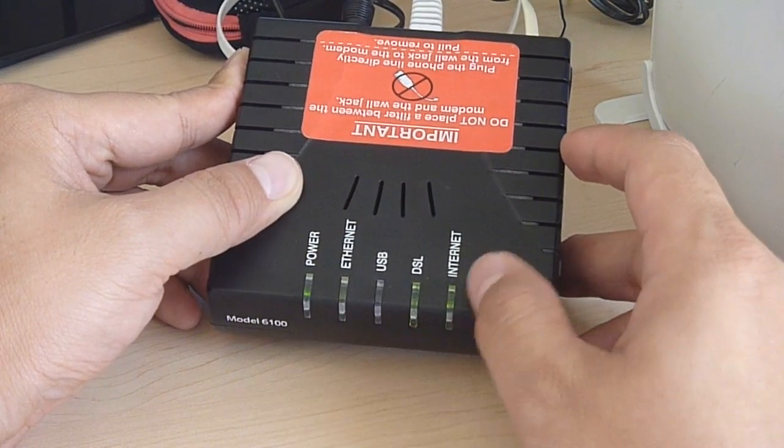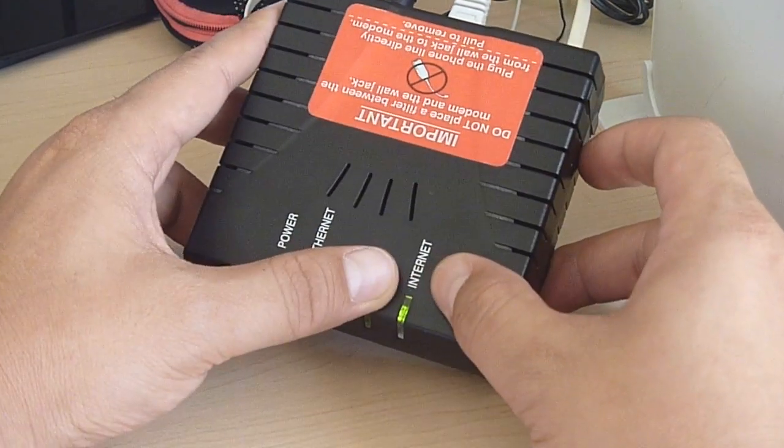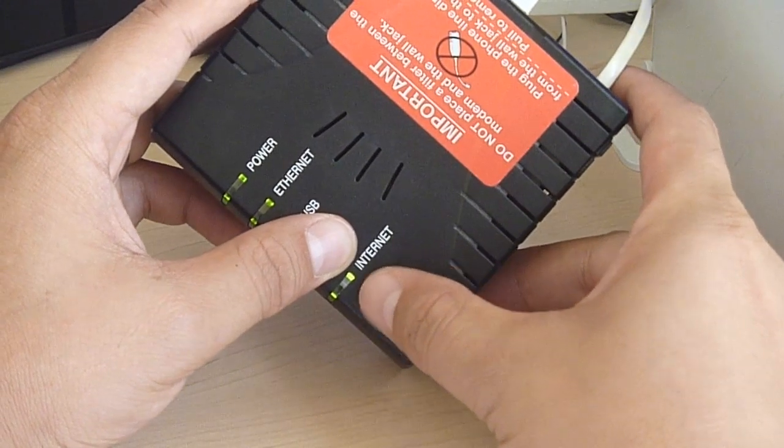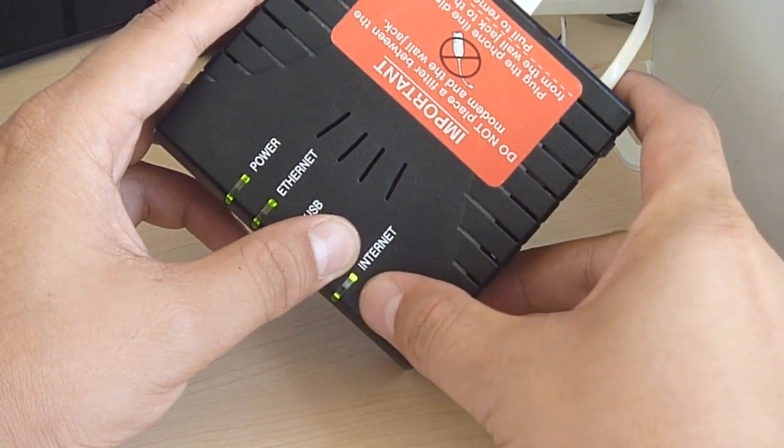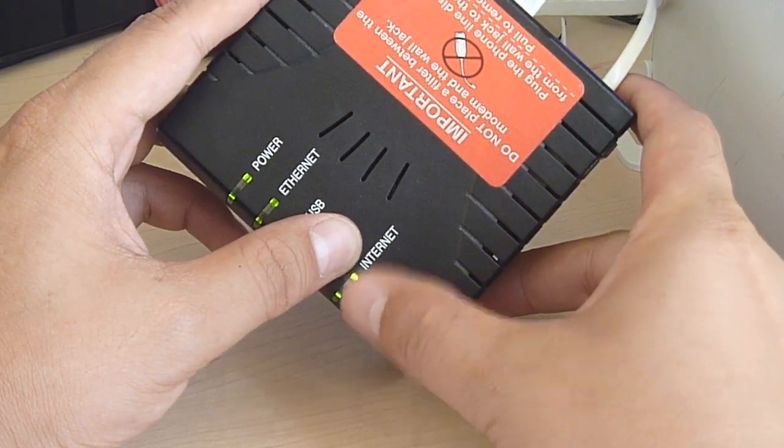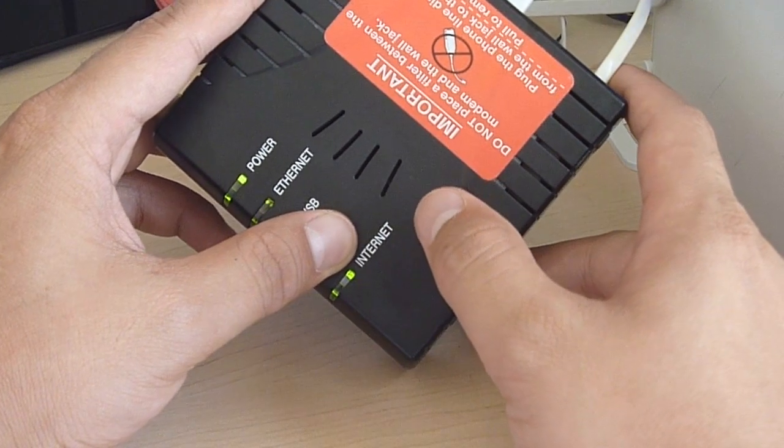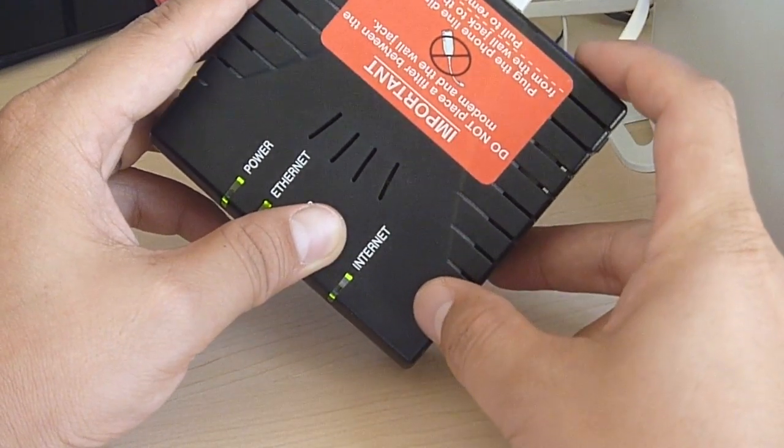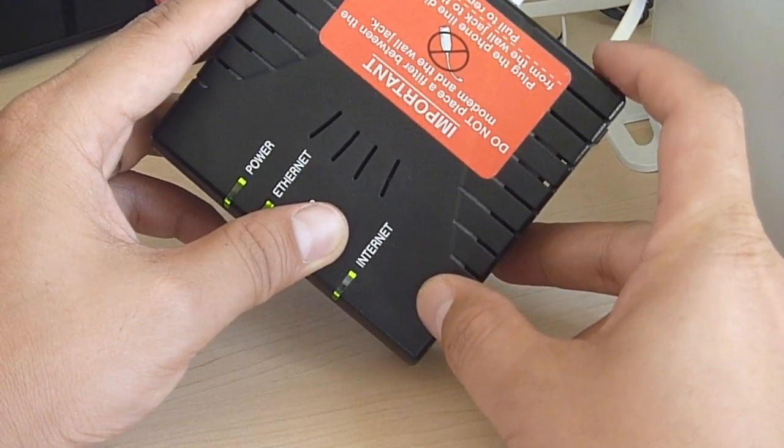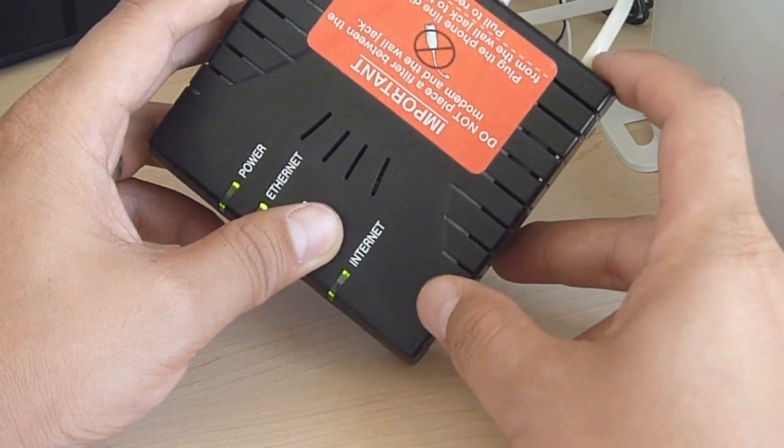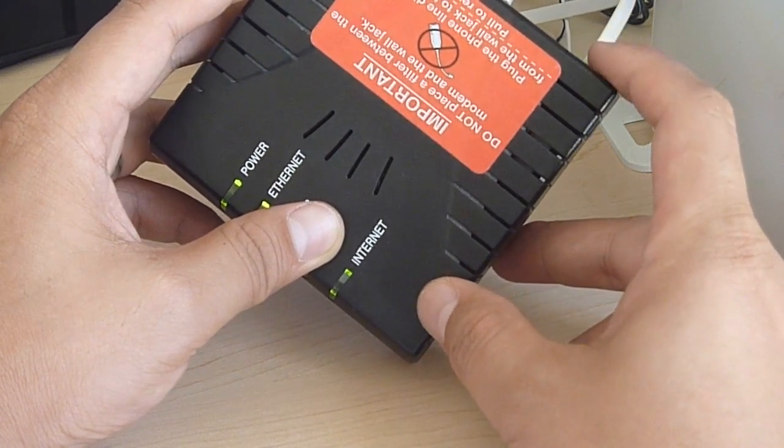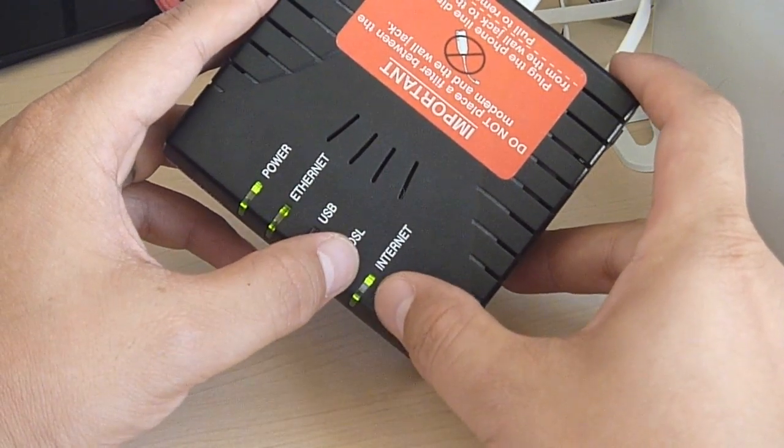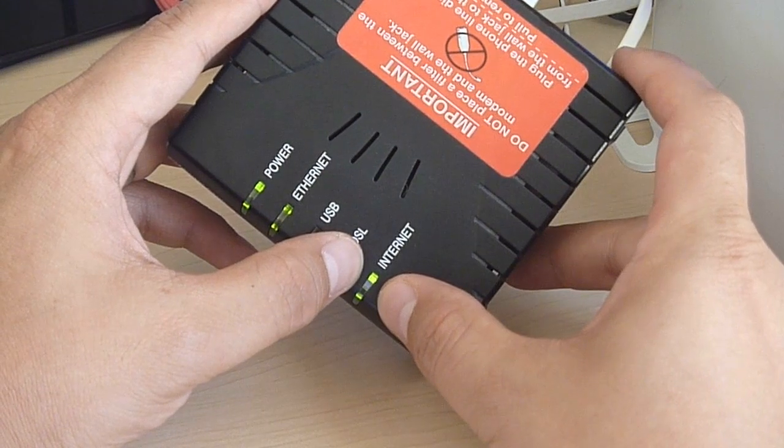I mean, not the Ethernet, the Internet light over here was completely red for a few seconds, and it would turn blank. So I thought the phone line was broken or something, so I disconnected. I tried a different phone line, but still, I was getting a red Internet light.